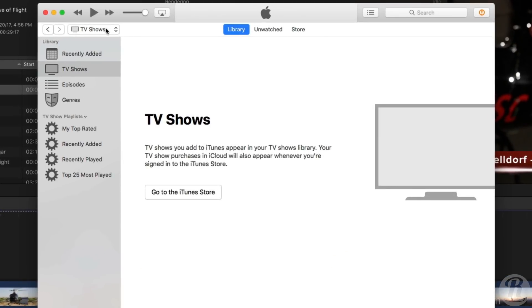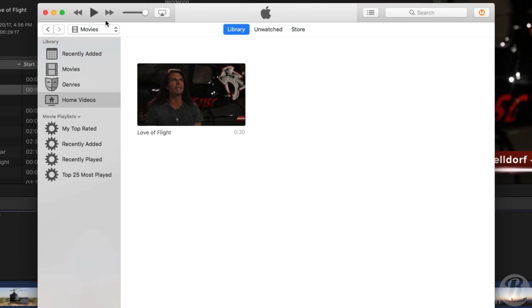Select Movies from the menu, then select Home Videos. Your shared movie will appear with a thumbnail and next time you sync your iPhone or iPad, your movie will automatically appear on those devices.